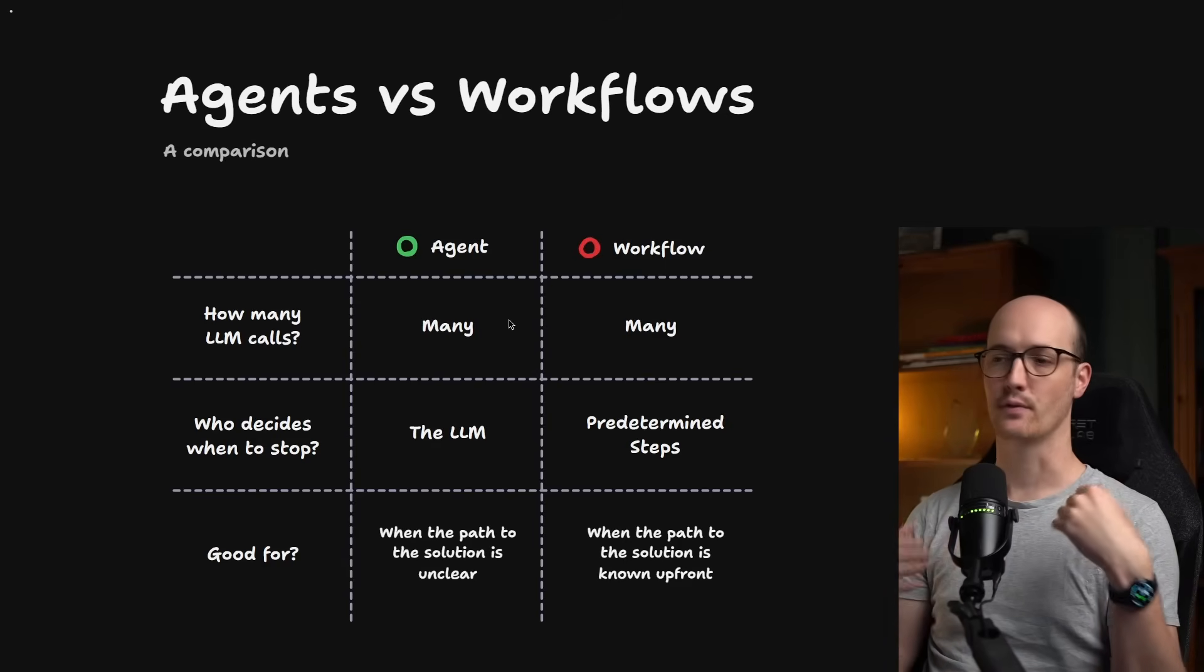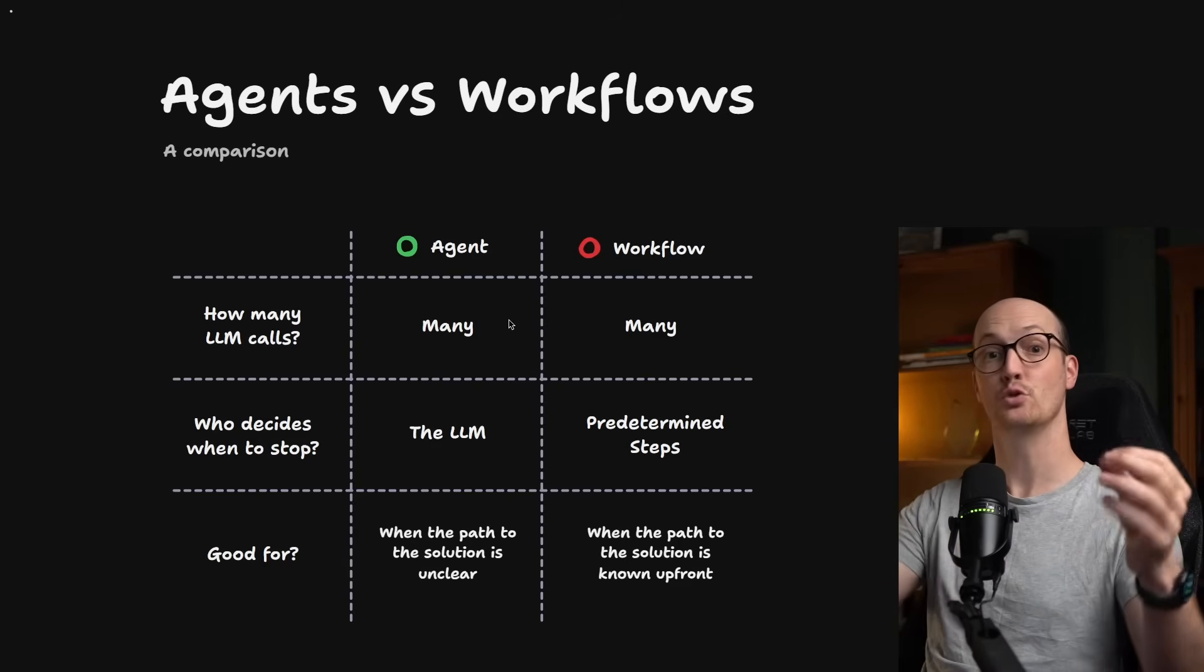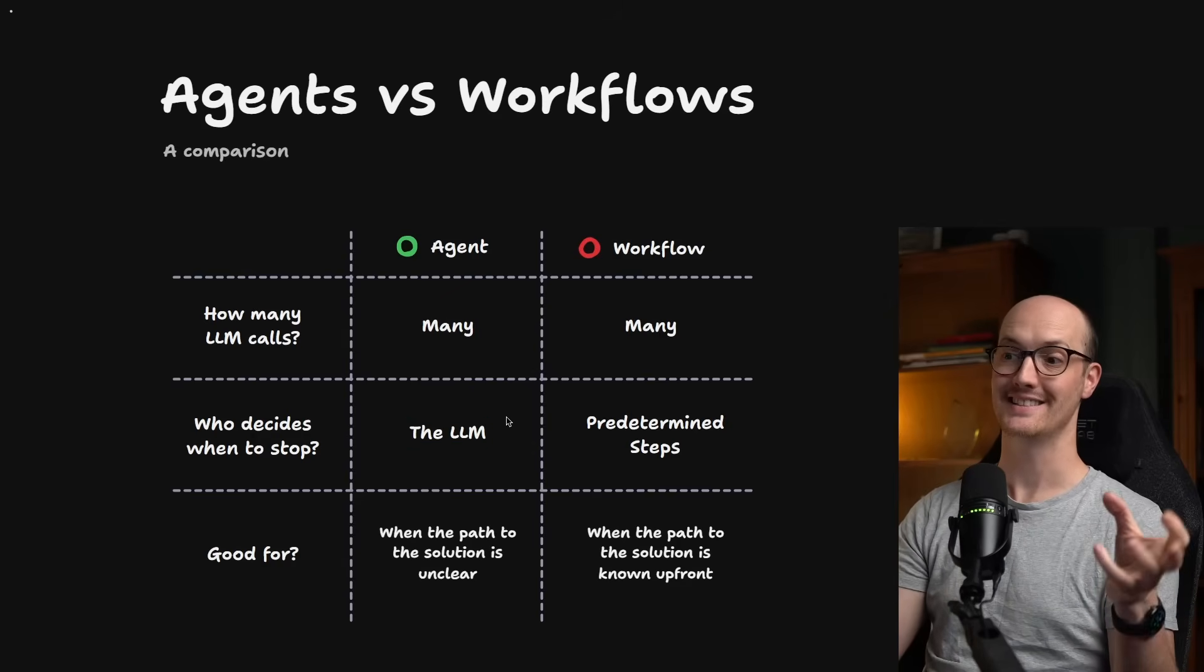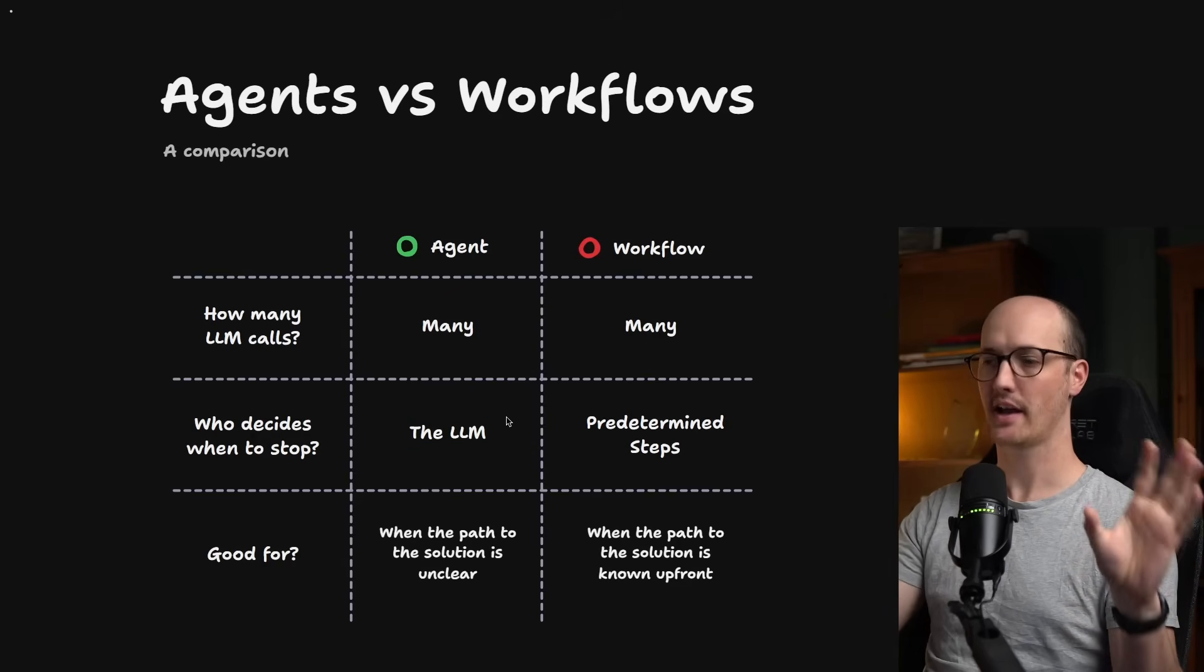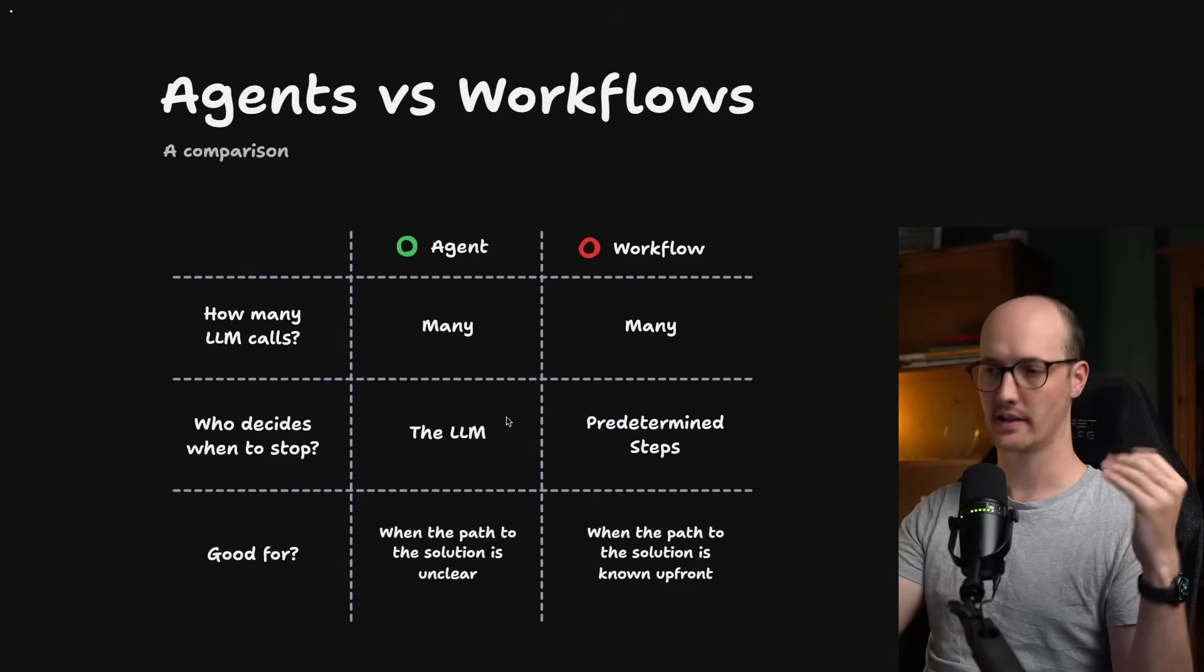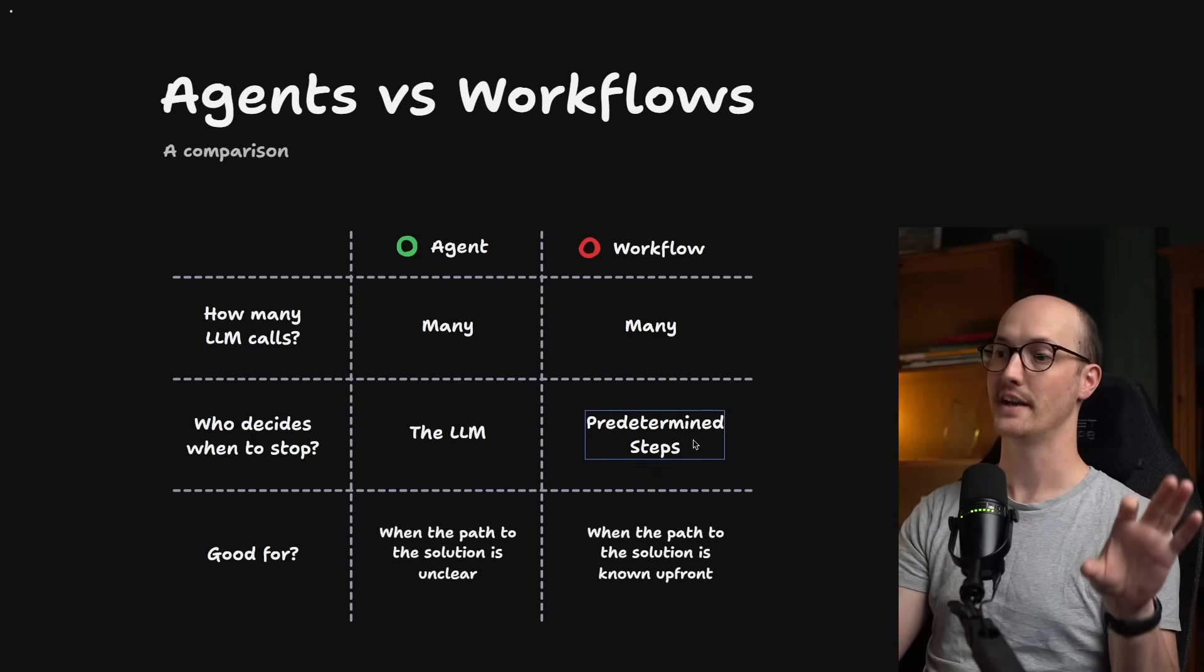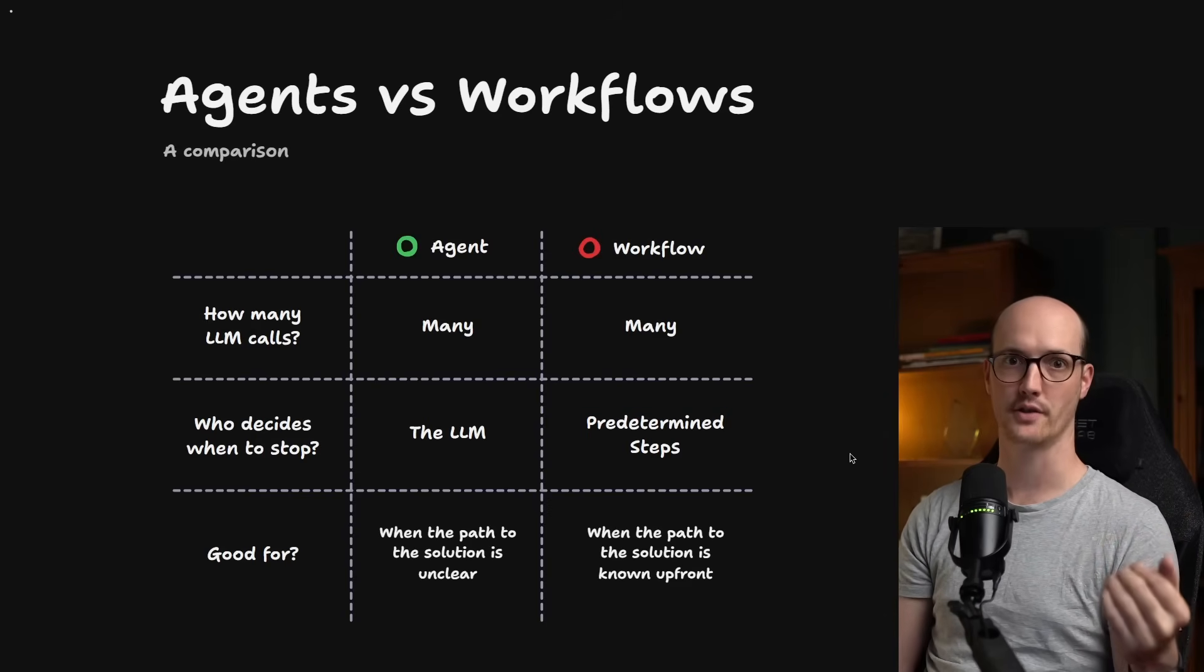To me, the key difference is who decides when to stop the program. With an agent, as we saw, it is the LLM really. The LLM can say, okay, I've done the work. Let's now stop. Whereas in a workflow, it is predetermined steps that are known upfront.